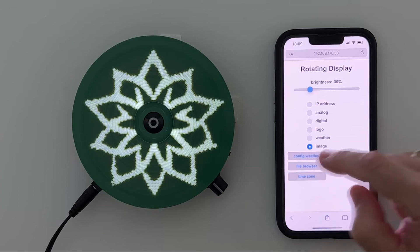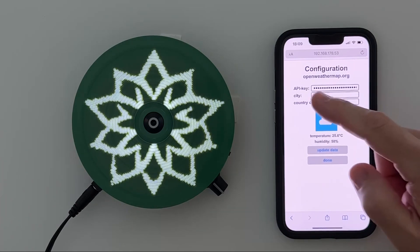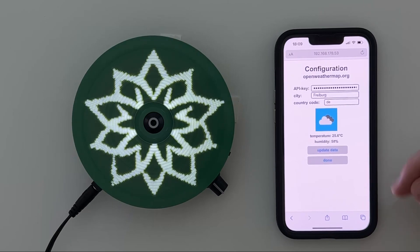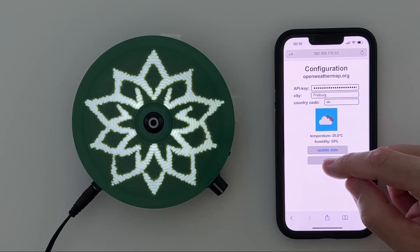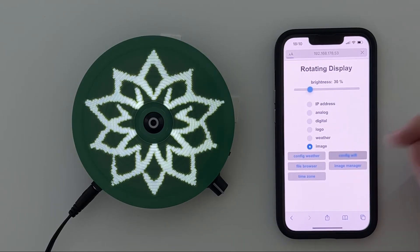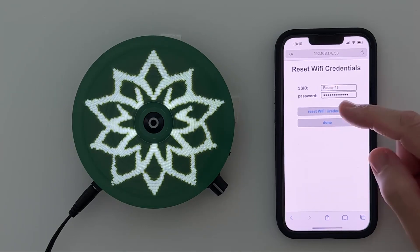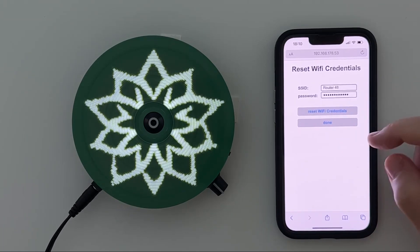There are configuration screens like this one here where you can enter the API key for openweathermap.org — you need to do that in order to get access to the weather service, which is free of charge, you just need to register. You can also configure Wi-Fi: you have your SSID which you can enter, and then you enter your password for the Wi-Fi.